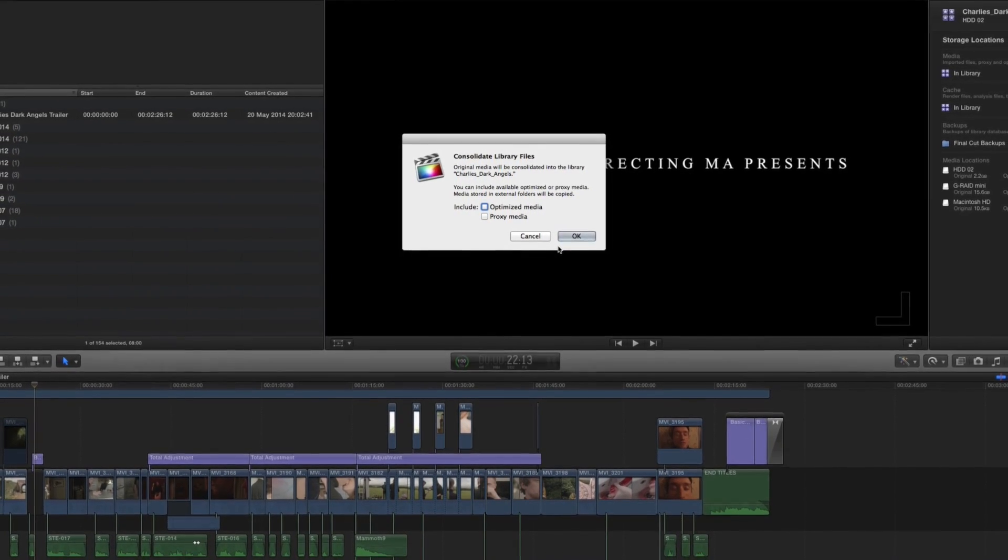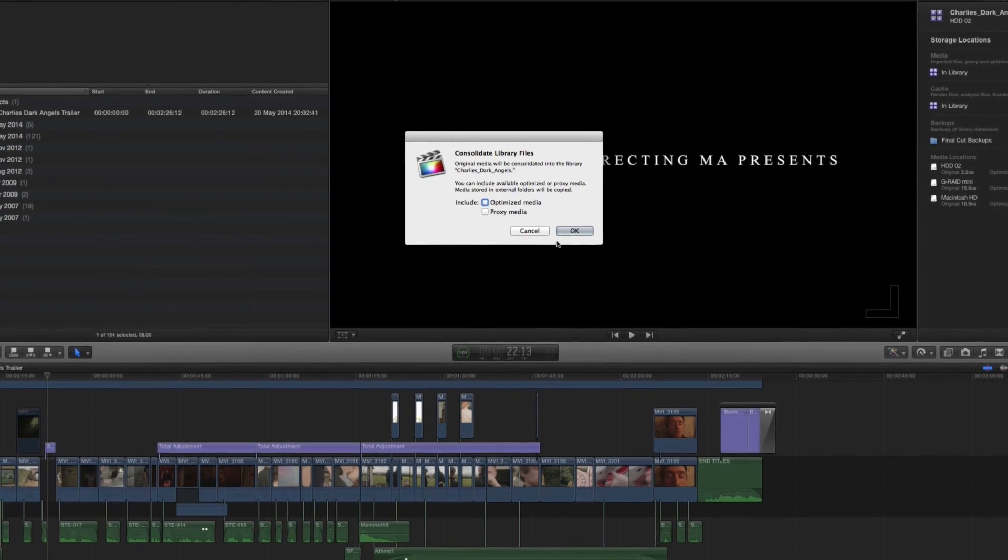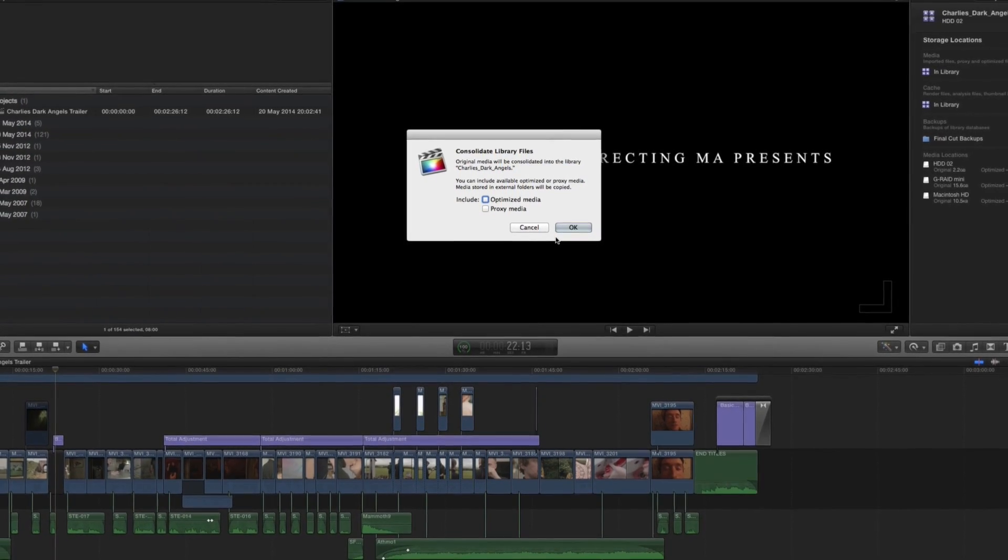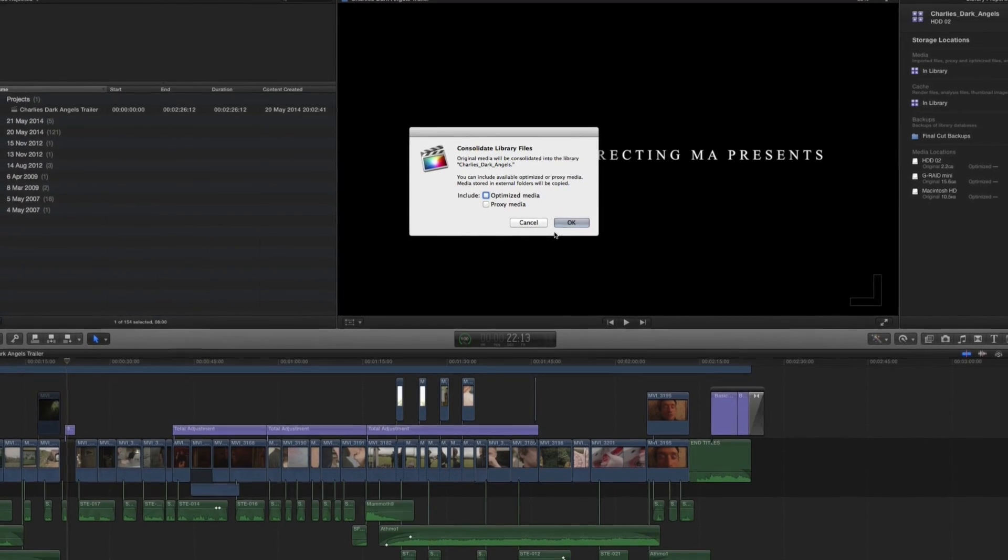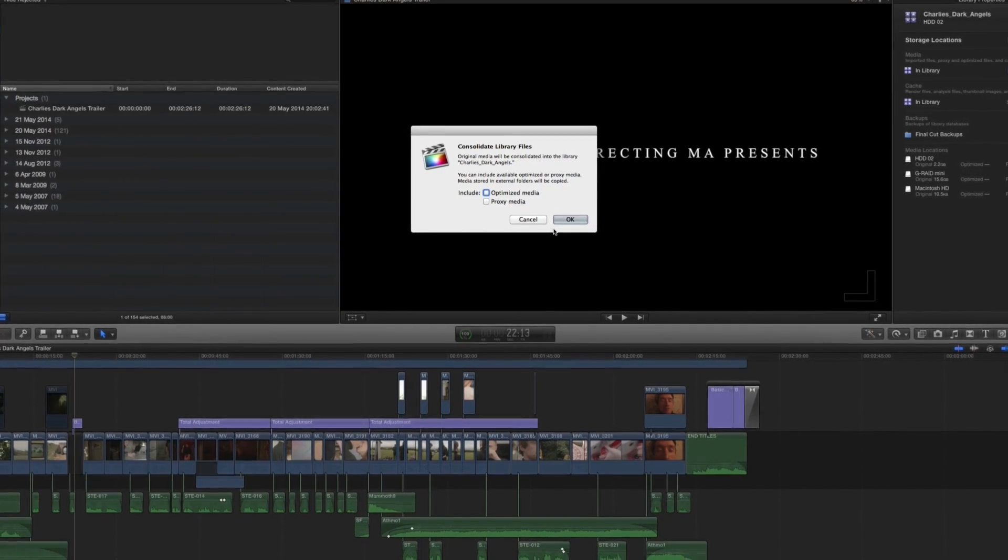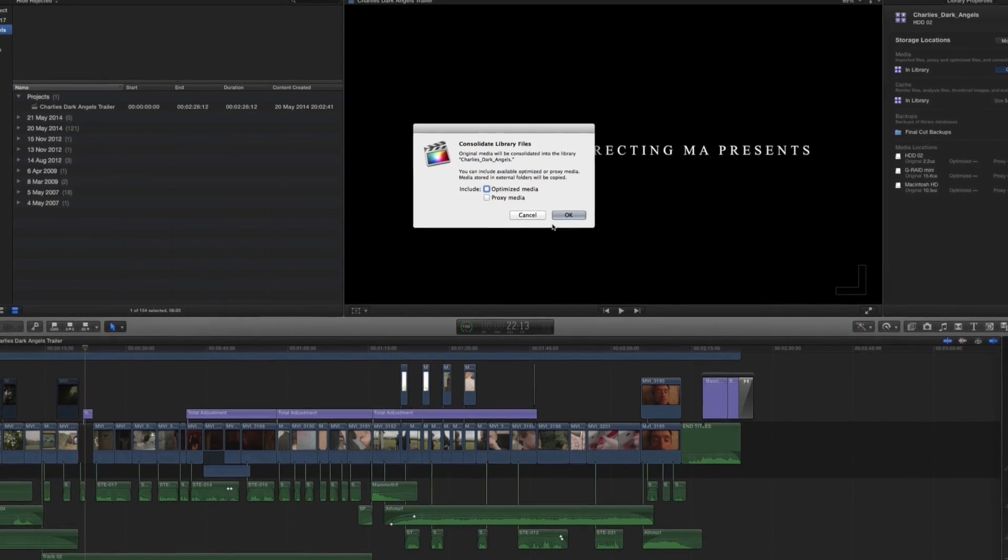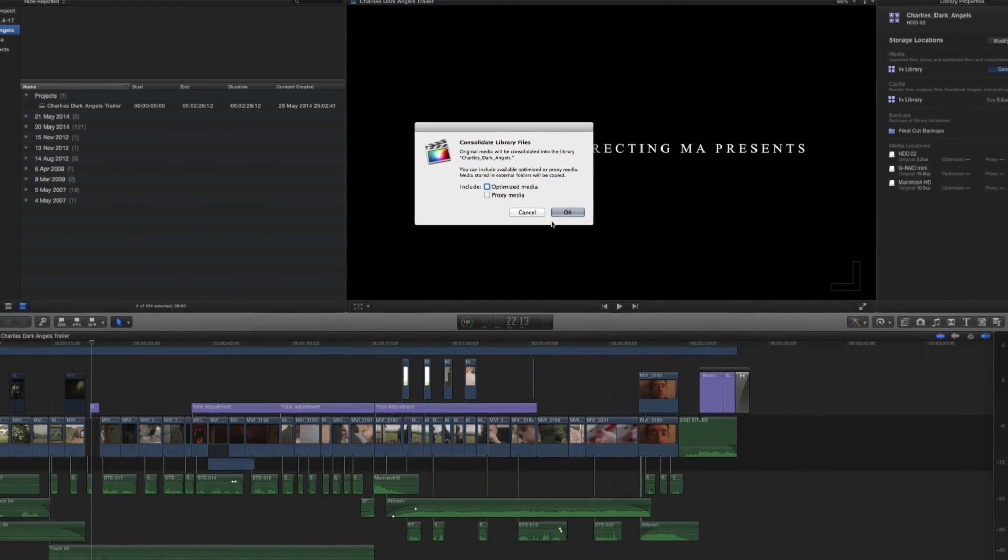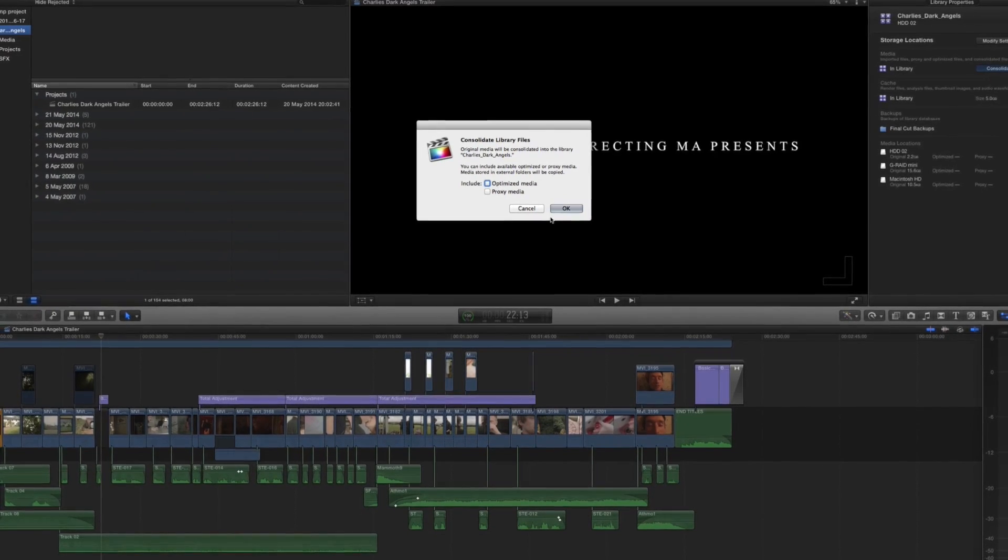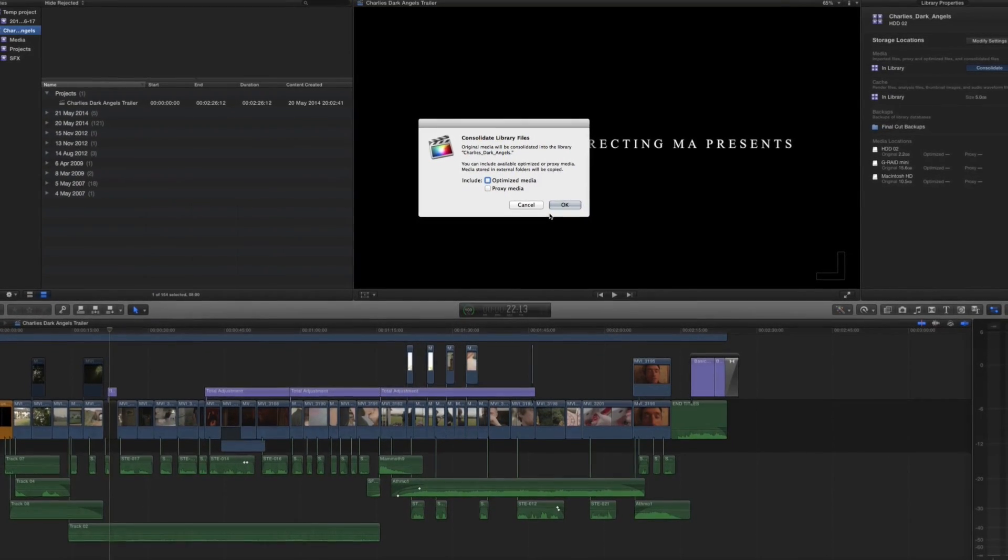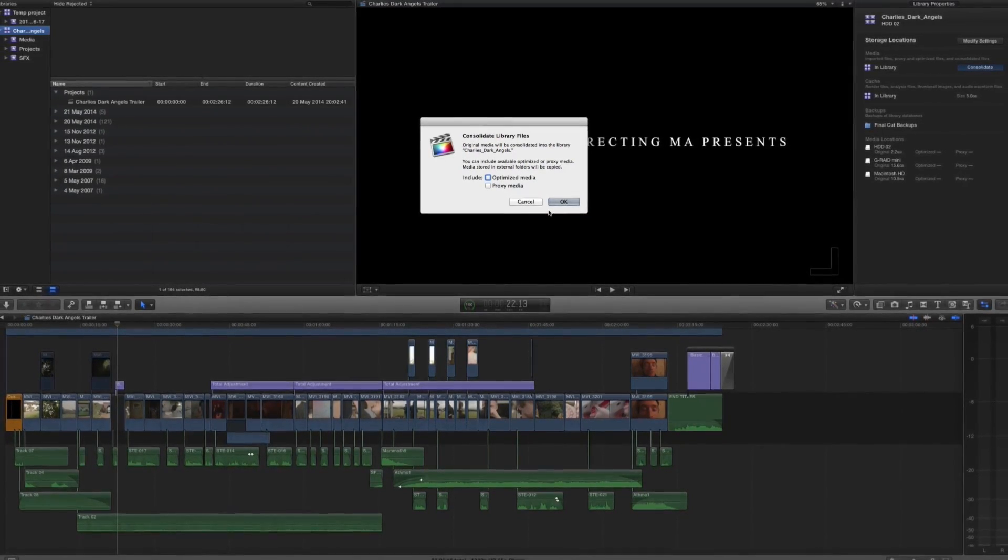Then in order to access this timeline again, this whole project, all you'd need to do is open up that library file. You can just right click and choose open with Final Cut and then even from your archive drive you can access everything. You don't need to relink anything because everything will be stored within the library and Final Cut will know where everything is. Everything will be relative to the project file because it's all contained within the library.